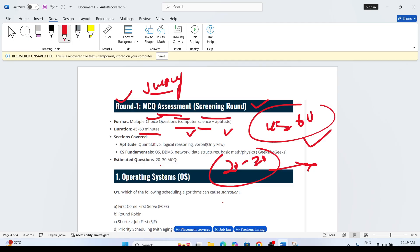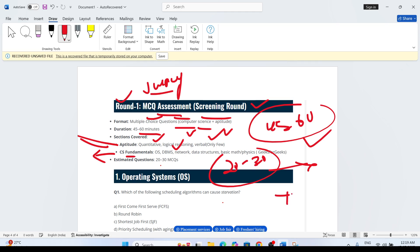The topics from aptitude include quantitative aptitude, logical reasoning, and verbal aptitude. The most important is CS fundamentals, which we can consider as technical MCQs. In CS fundamentals, topics include operating system, DBMS, networking, and data structures basics.